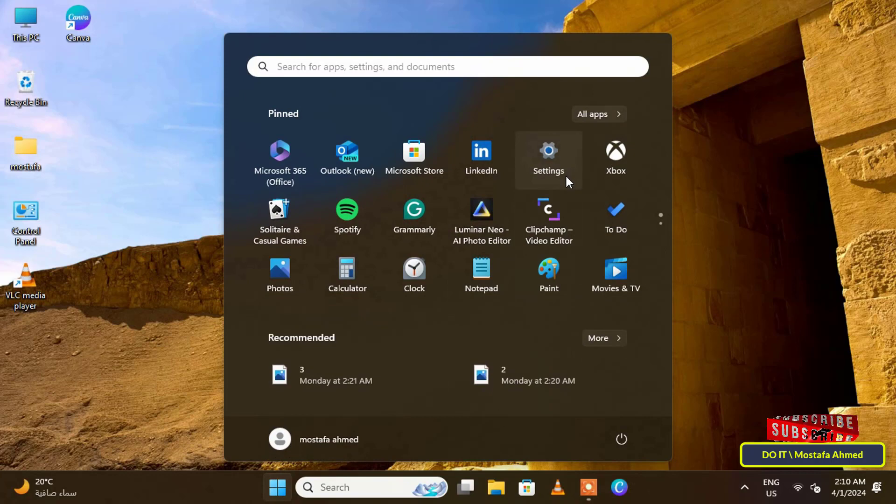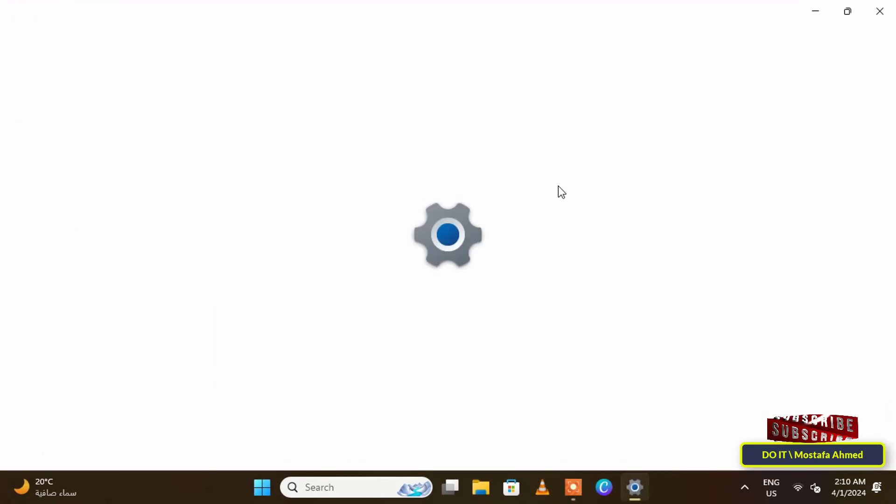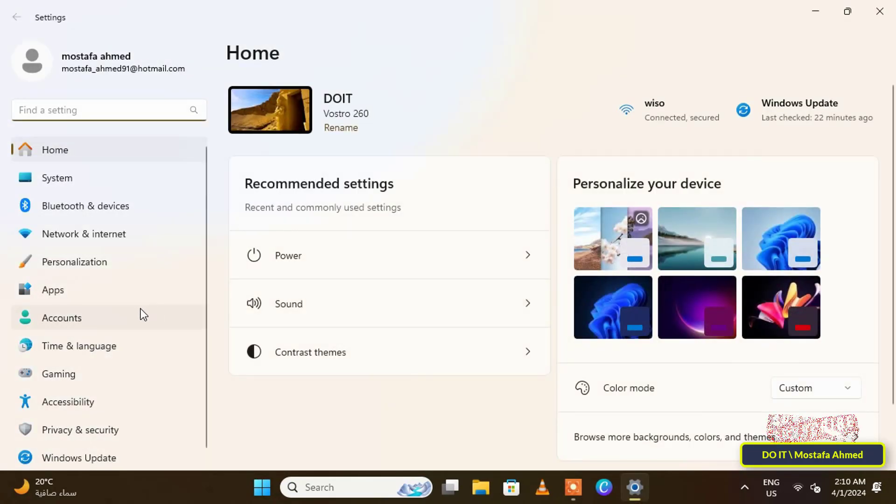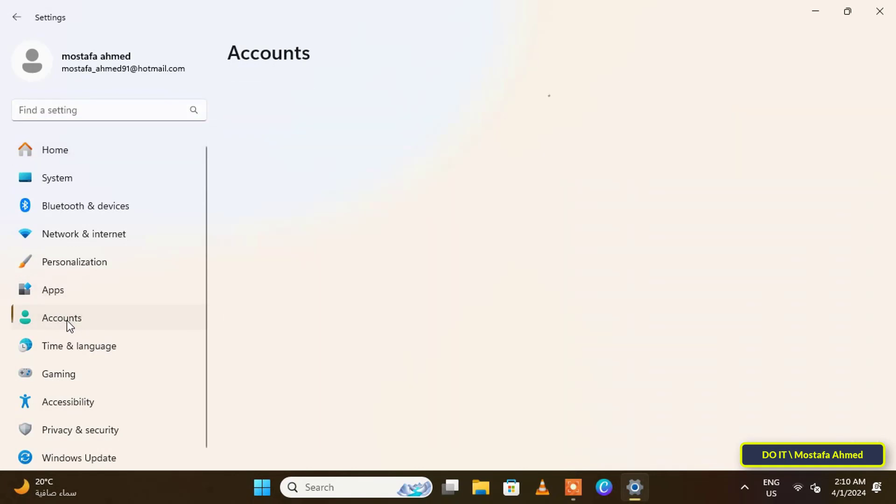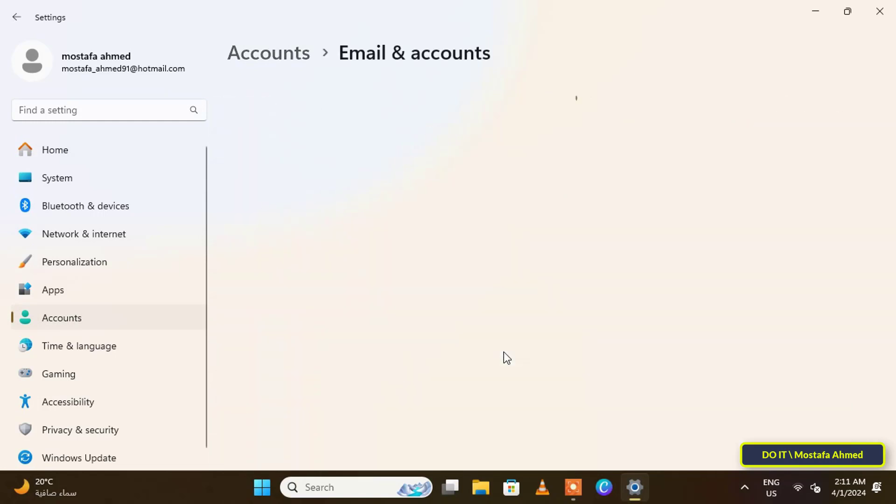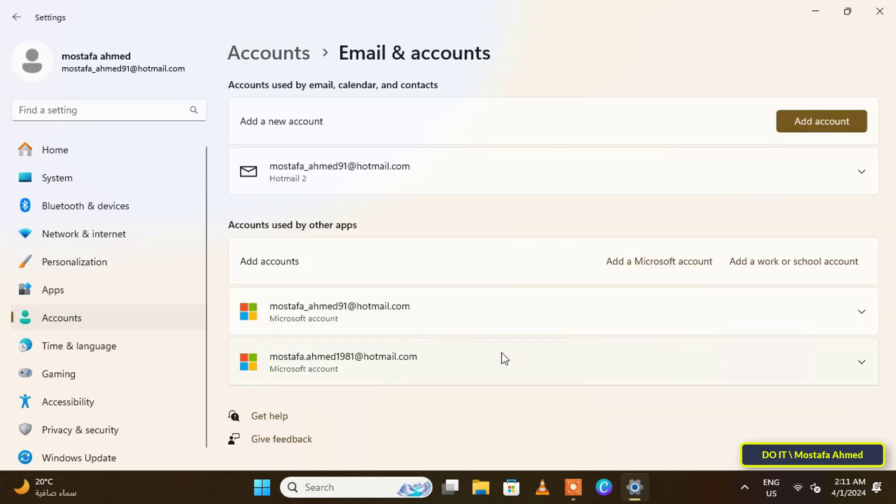After that, click on the Accounts section on the left side to manage your account on your computer. Then from the right side, click on Email and Accounts to view your accounts.